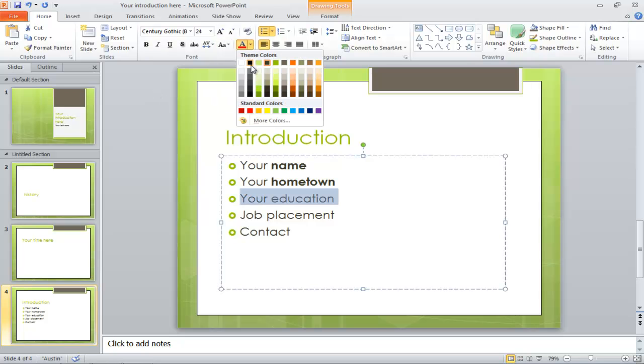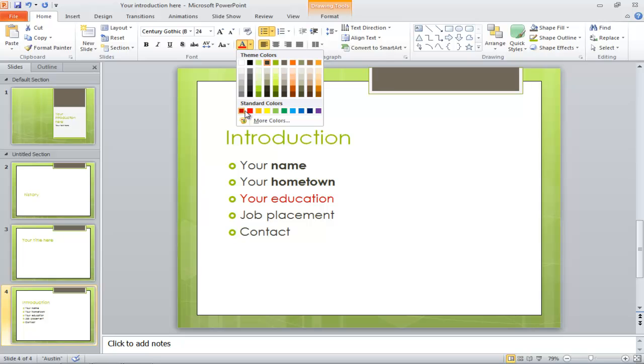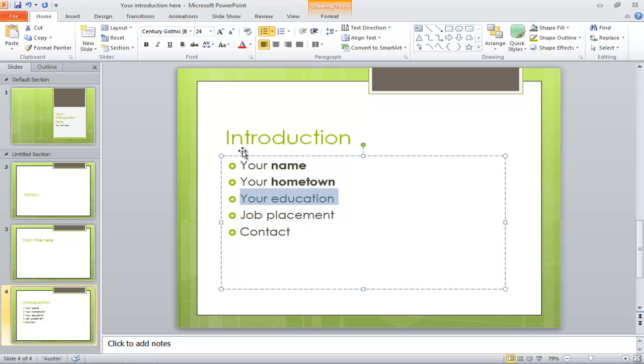We also have the font color option. Click on the drop-down menu and select from the many different colors available in the color palette.